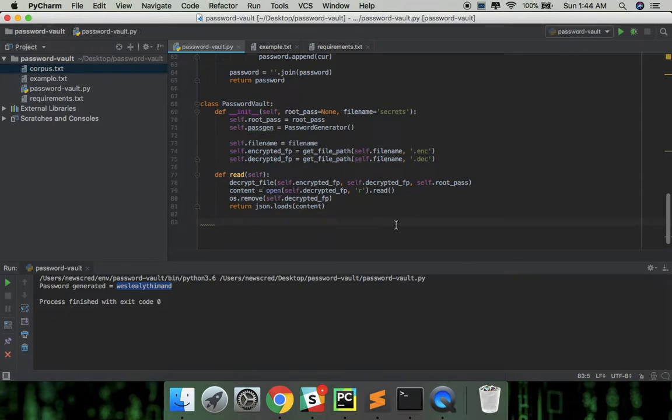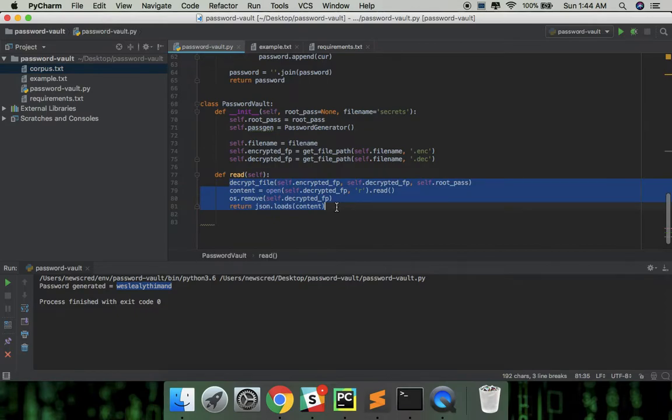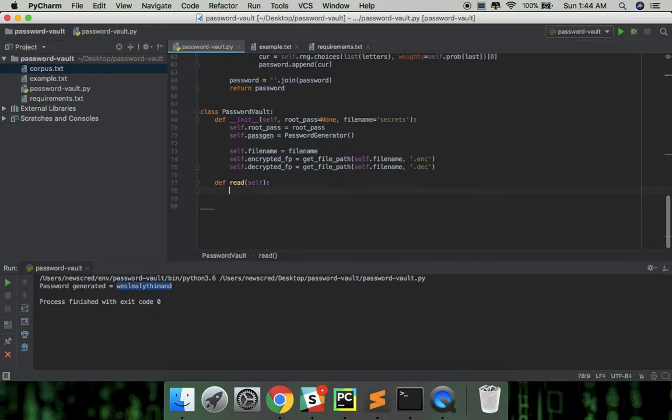Oh! One more thing what we can do here is that we can check if no encrypted file is found and encapsulate this logic in a try block. So if no encrypted file is found, we can simply return an empty dictionary.